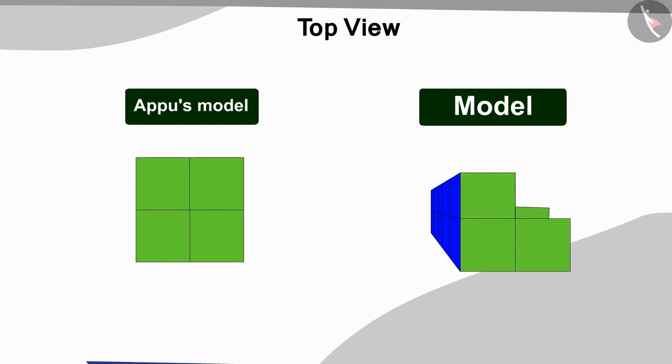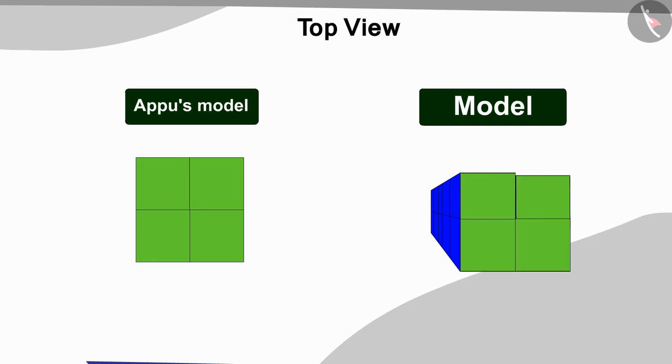Yes! Now, in this way, we will add 1 cube each at the bottom and at the top of the model.